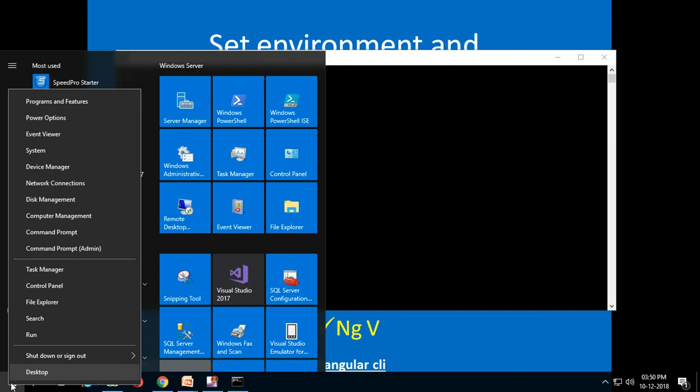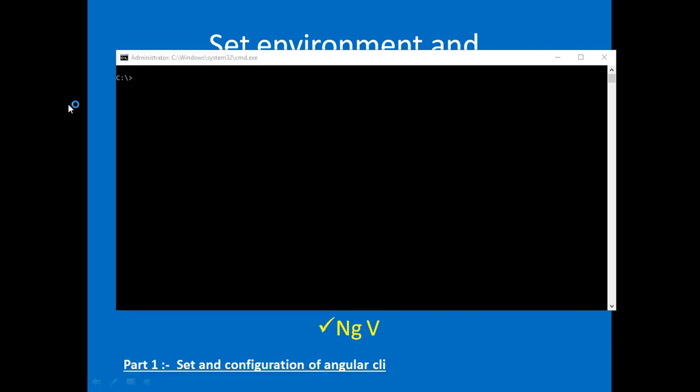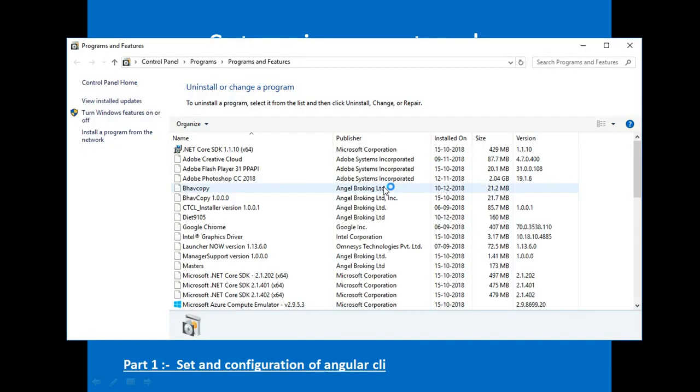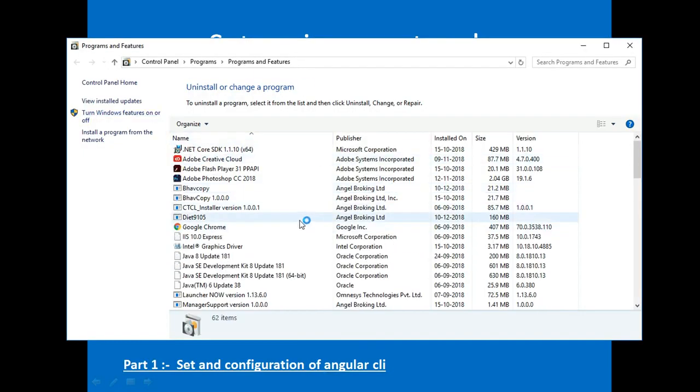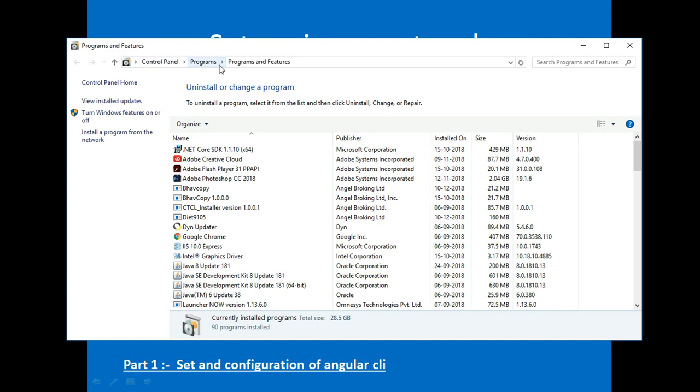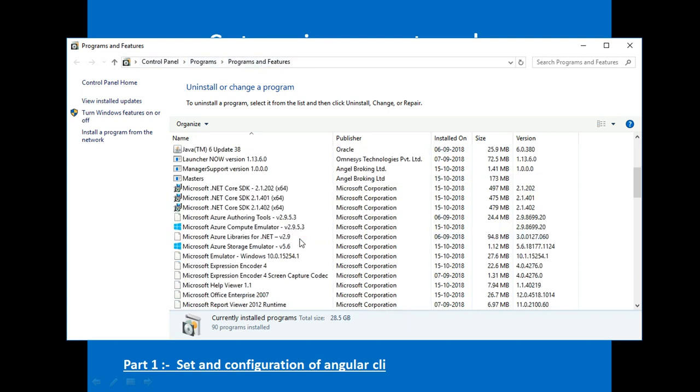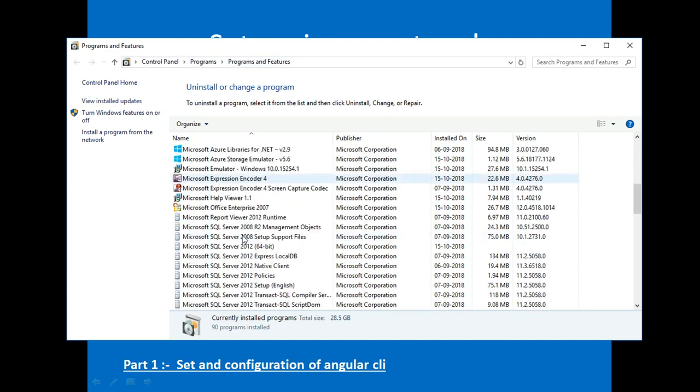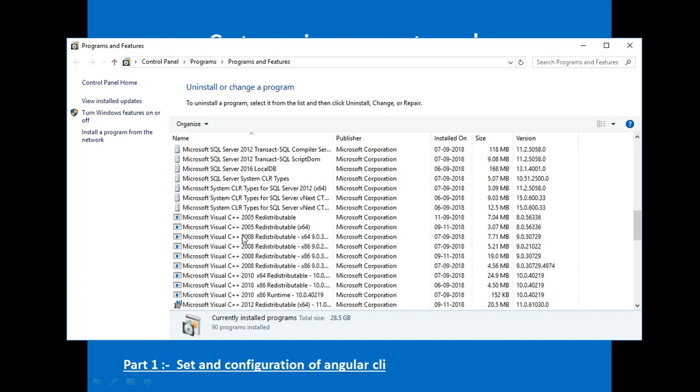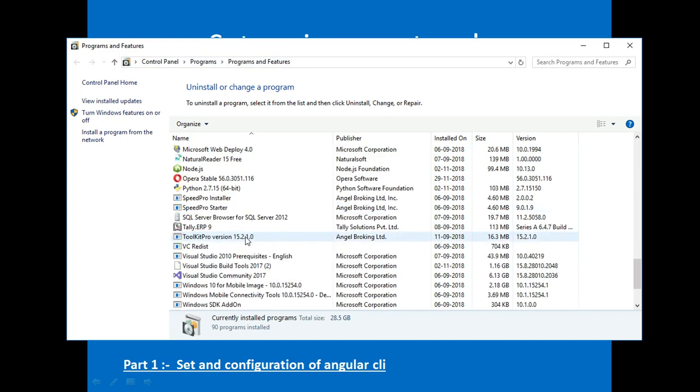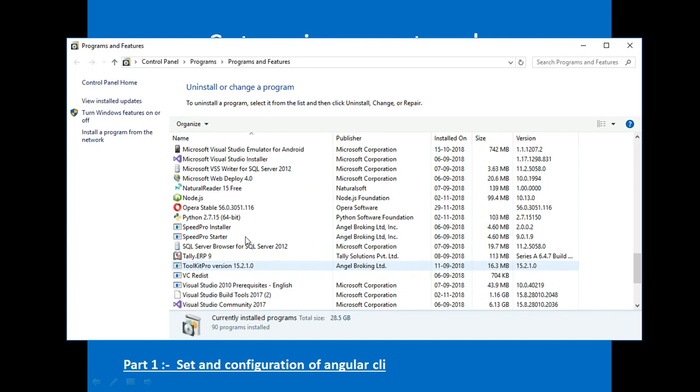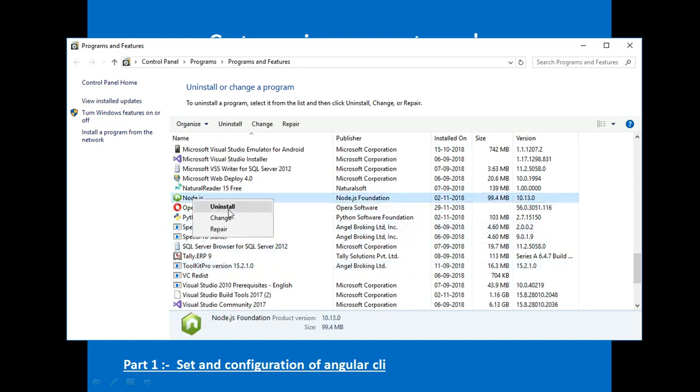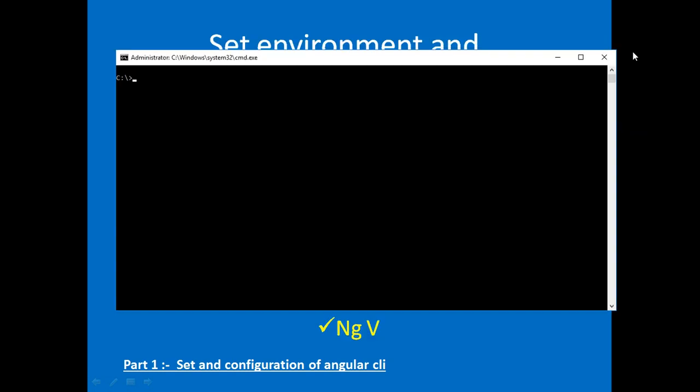Control Panel, Programs and Features. Find Node.js and uninstall. This process will unset Angular CLI.